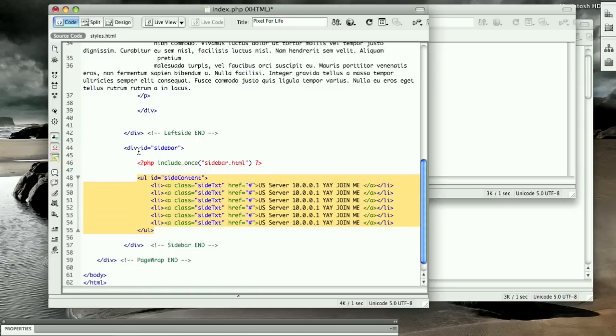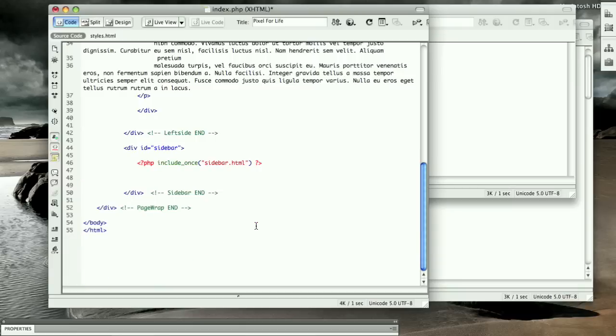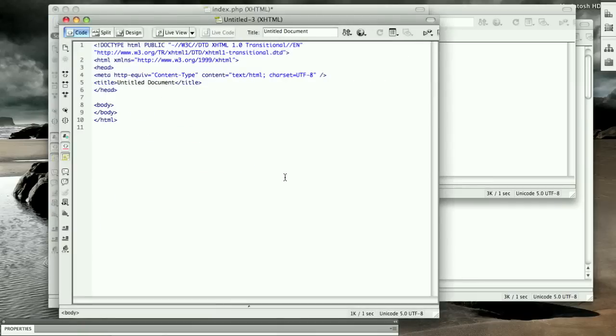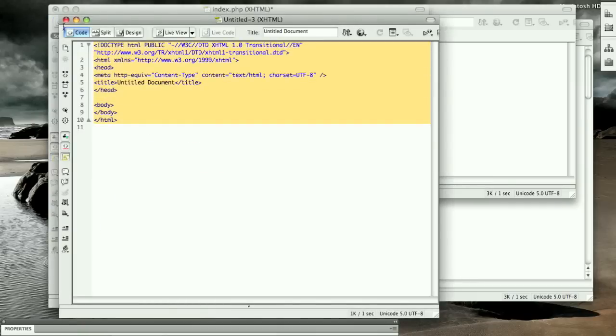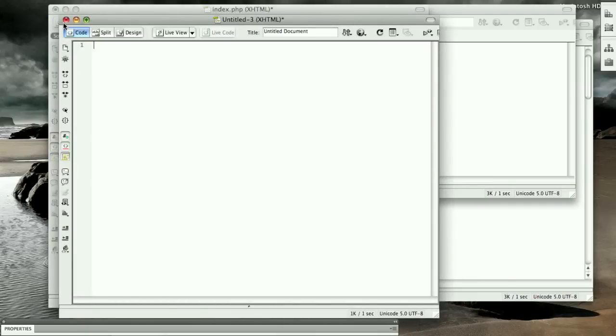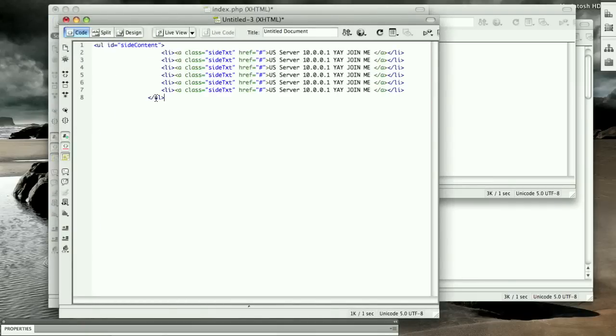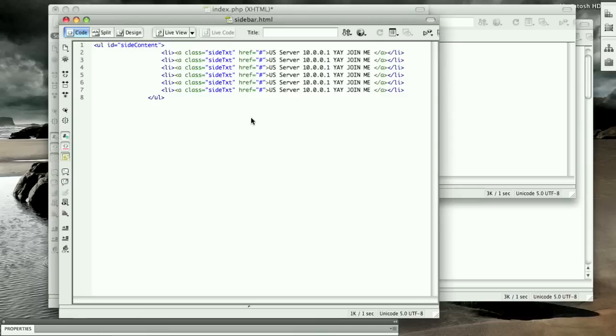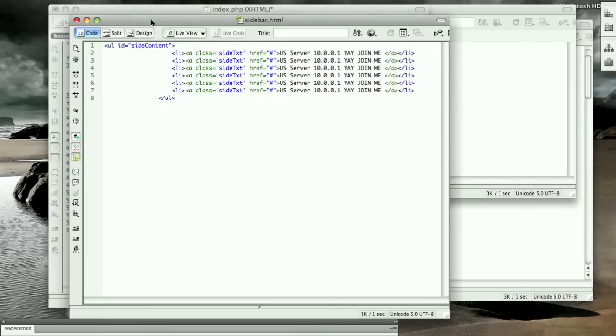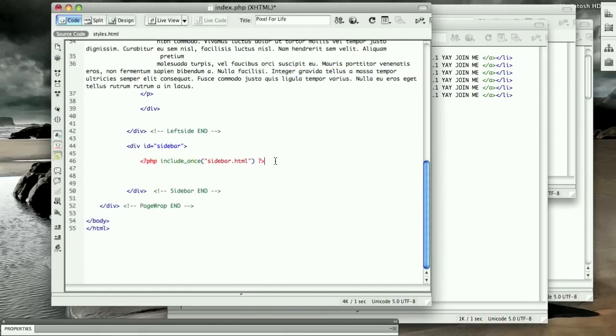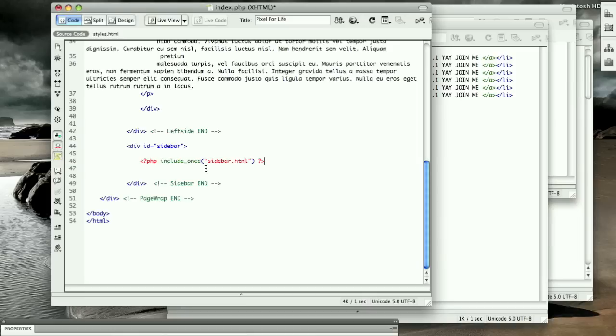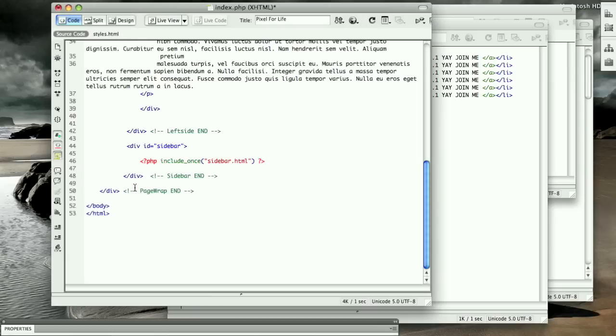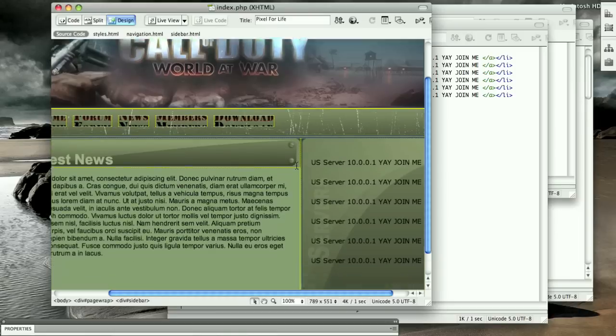So select this whole thing. I'm just going to select the content, not the actual sidebar div. So cut that, Apple N, new HTML, delete that, paste, save it, and we call it sidebar.html. All right, so let's clean this up a bit. Save that, and we go to design view, and absolutely nothing changed.